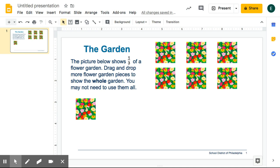Let's look at this problem together. It's called the garden. The picture below shows one third of a flower garden. Drag and drop more flower garden pieces to show the whole garden. You may not need to use them all.